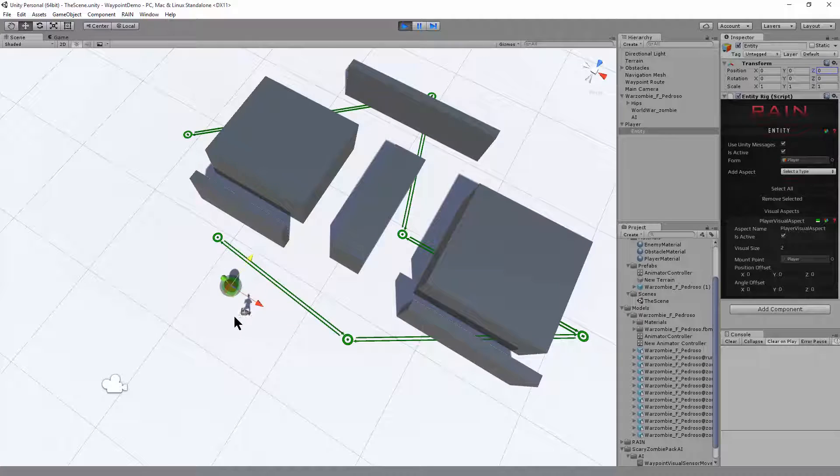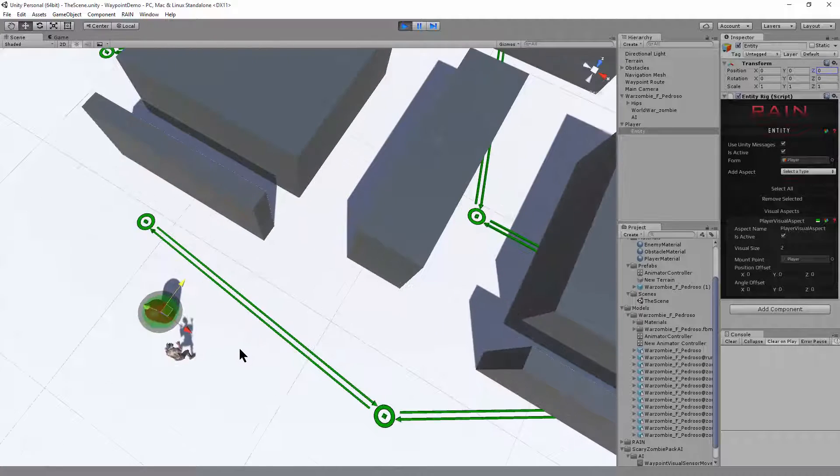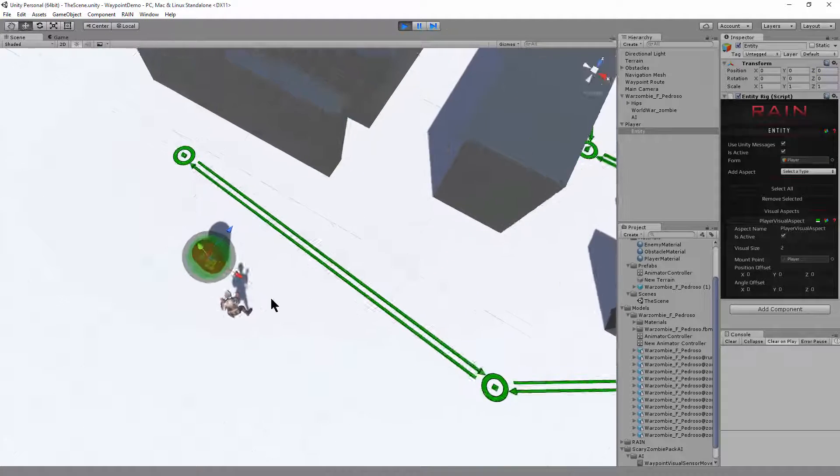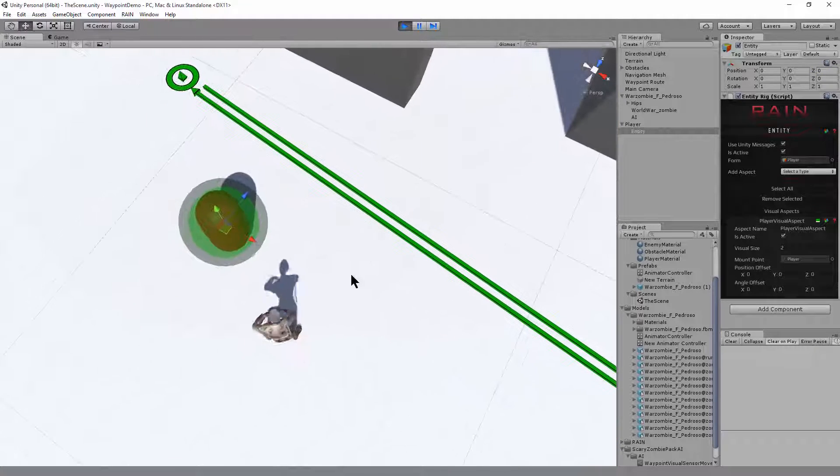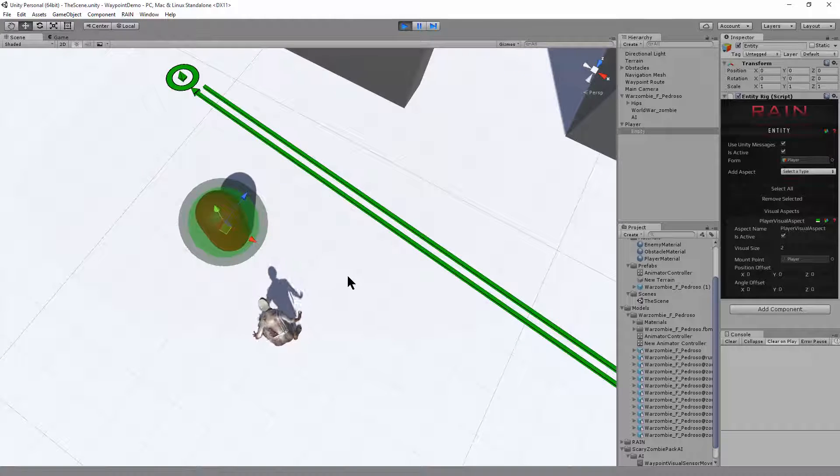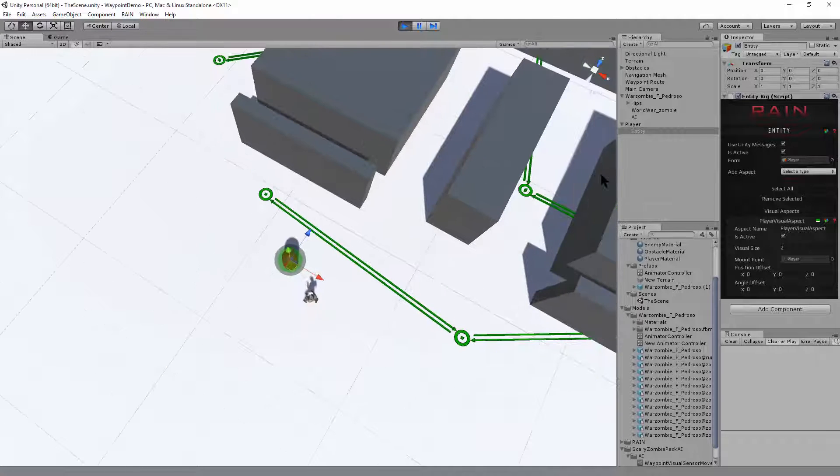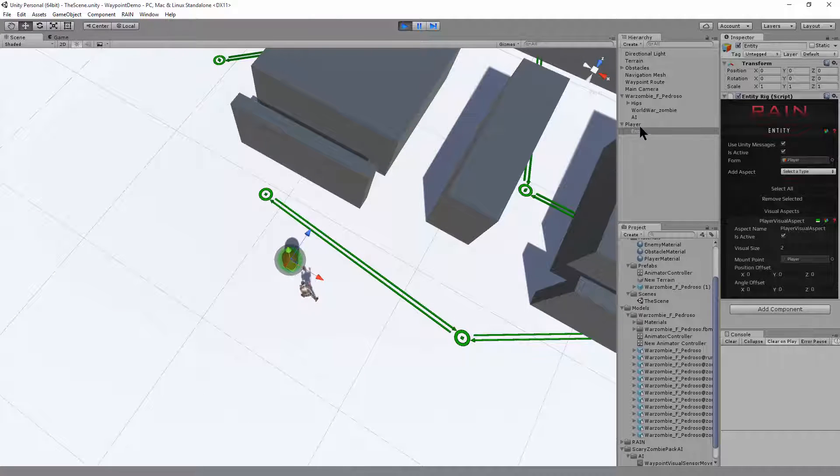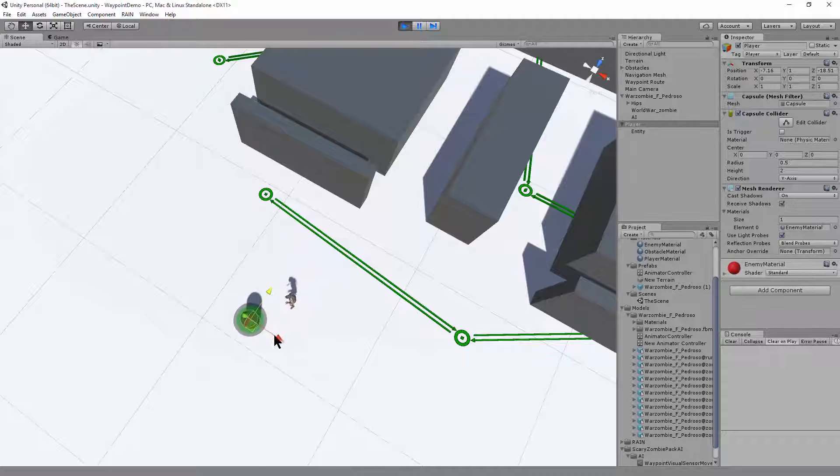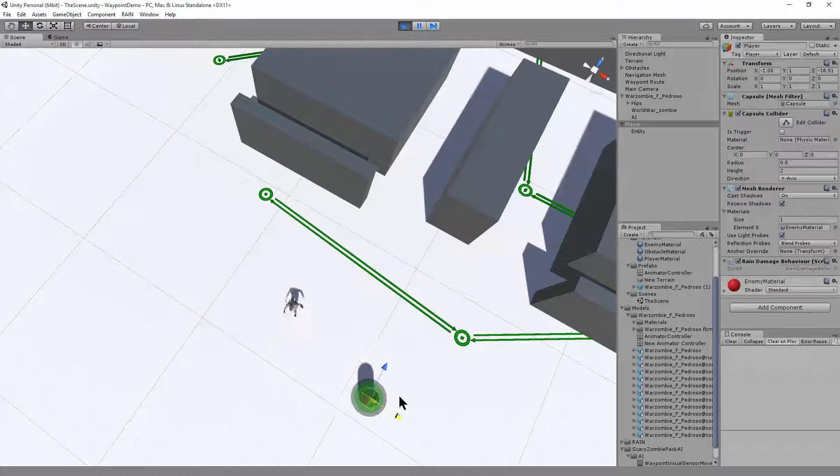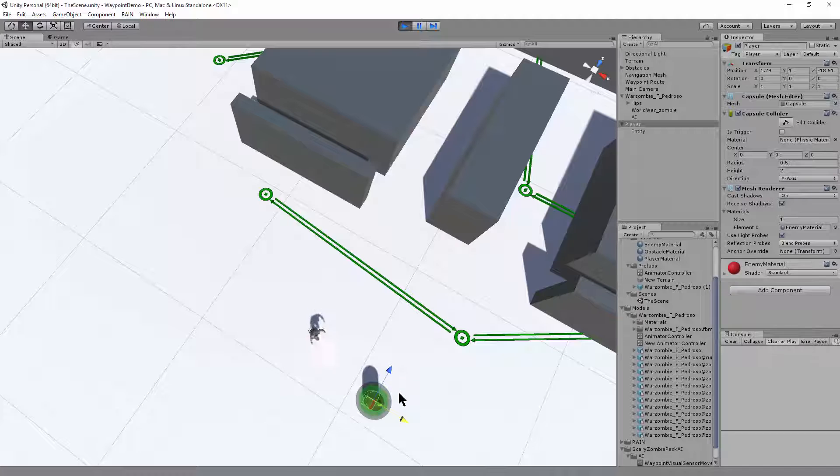You can see when the zombie gets close, attacking the player, punching the player, screaming at it. And if we move the player around, the zombie will chase it.